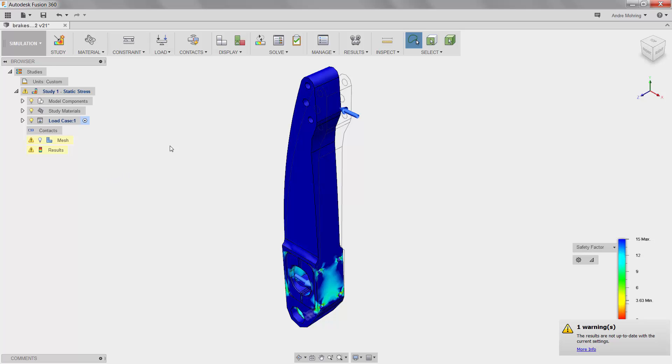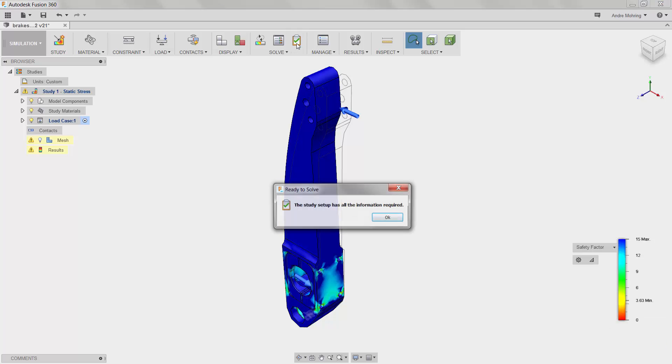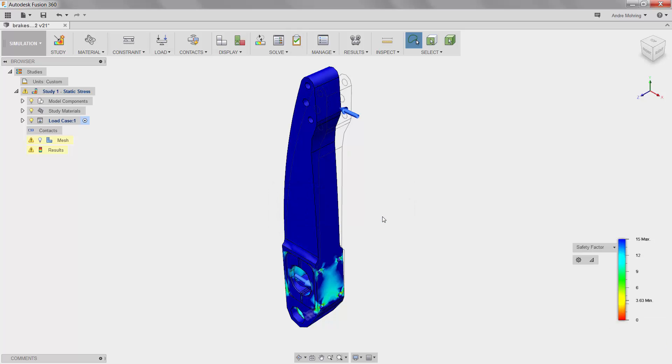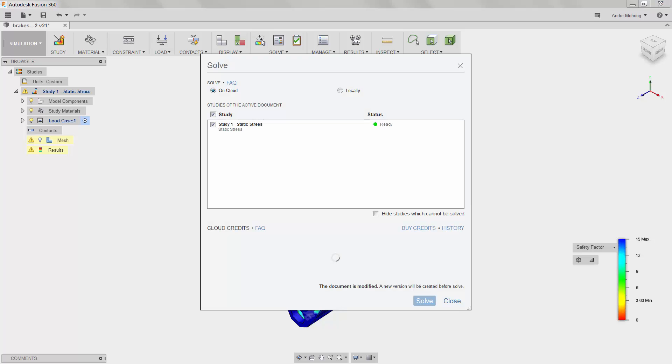We can carry over the constraints, loads, and contacts that we have already defined. We can see that our simulation is set up, so we click Solve once again to re-run the simulation.